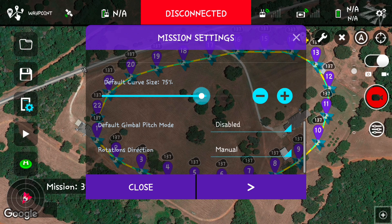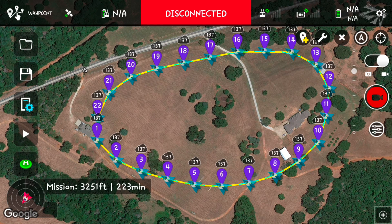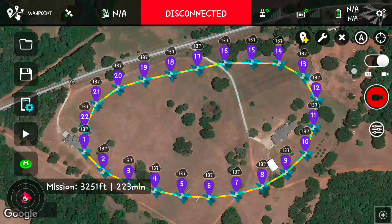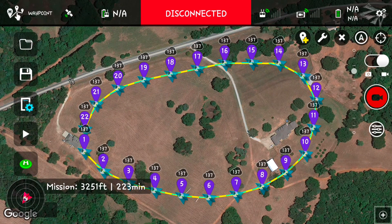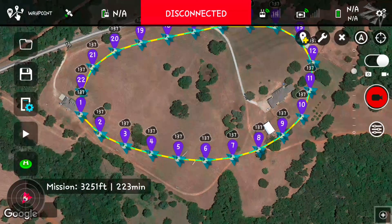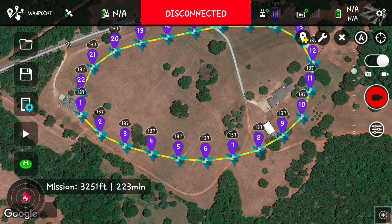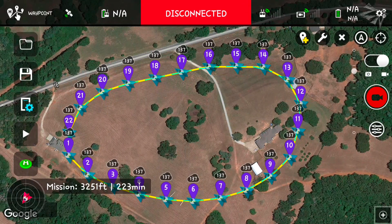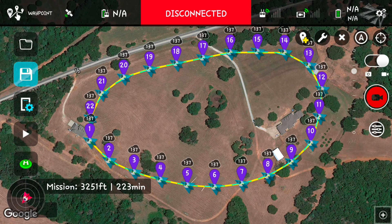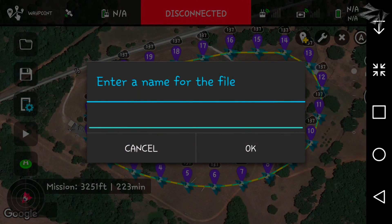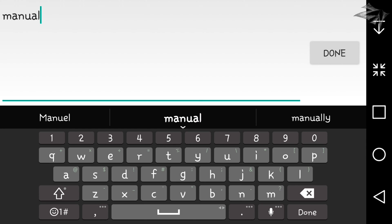Now that we have those settings locked in, we can fly this waypoint mission at our own speed either forward or reverse — meaning we can go waypoints one, two, three, four, five or reverse from twenty-two down to eighteen. This opens up a lot more possibilities for filming in the same area at different angles. Let's go ahead and save it as 'manual controls'.